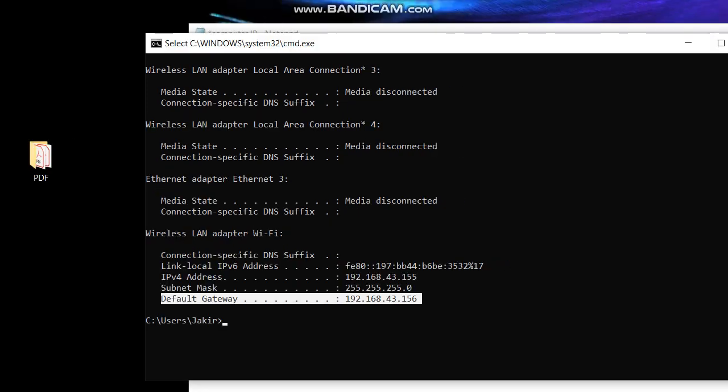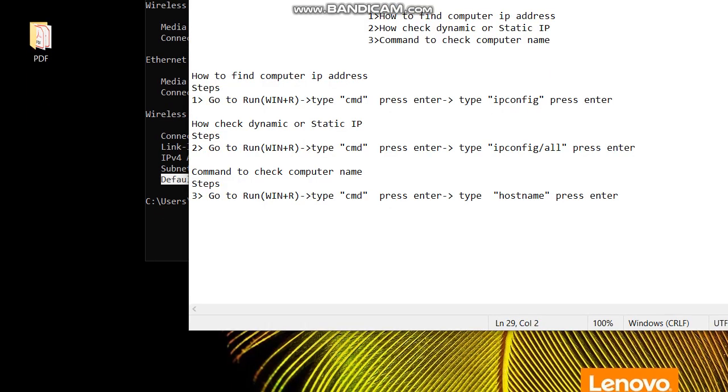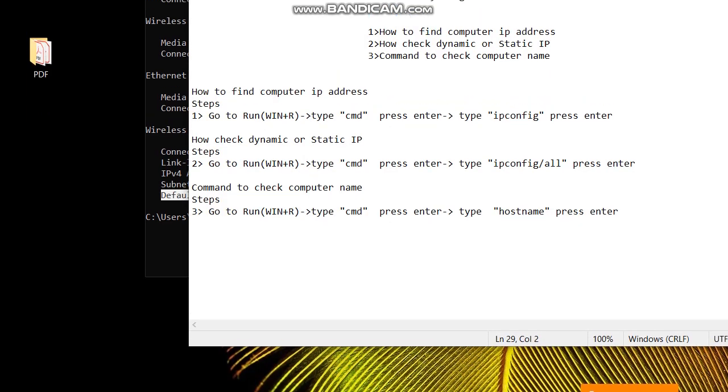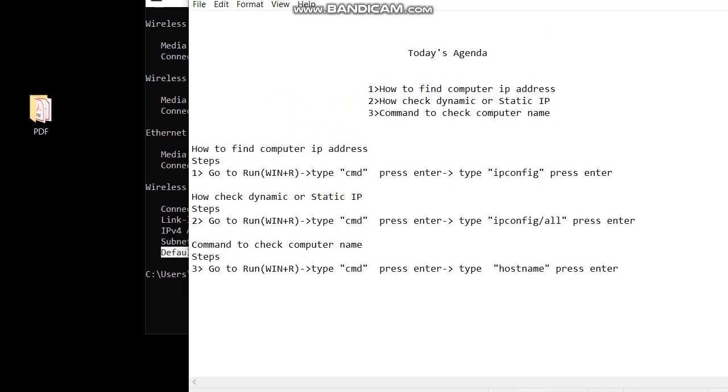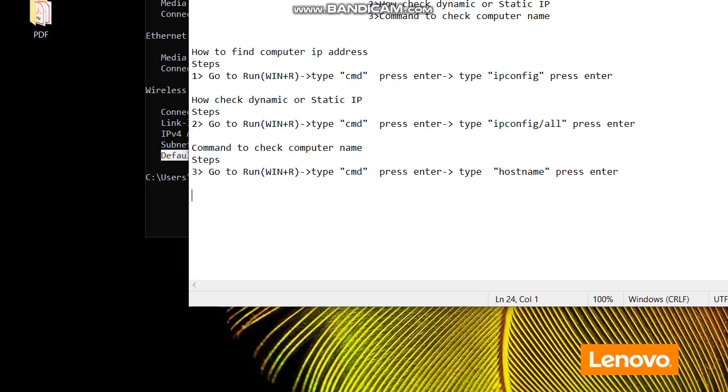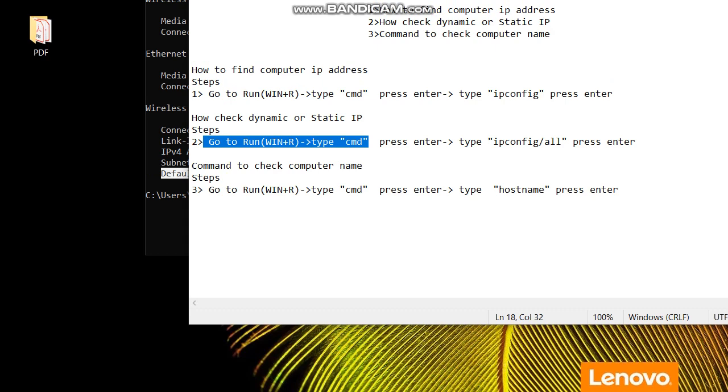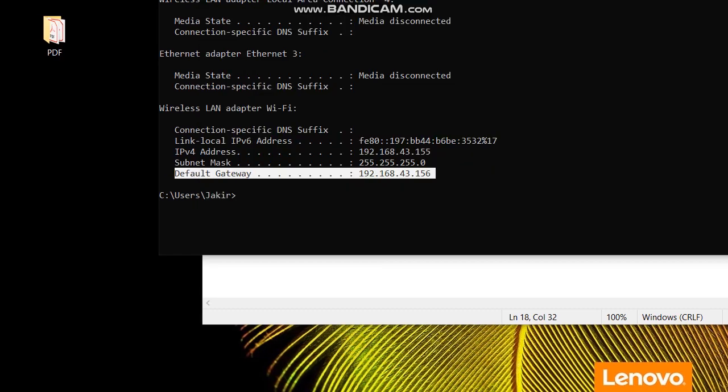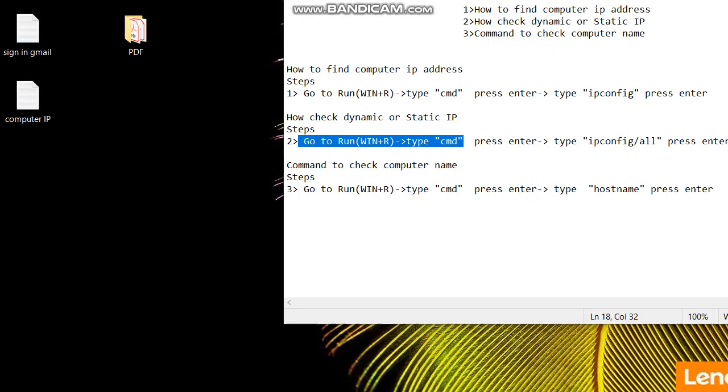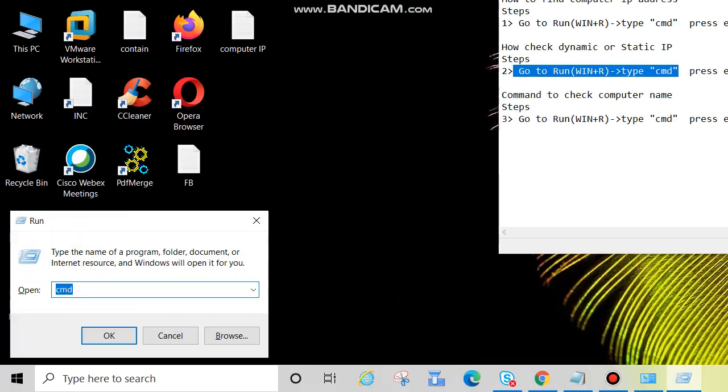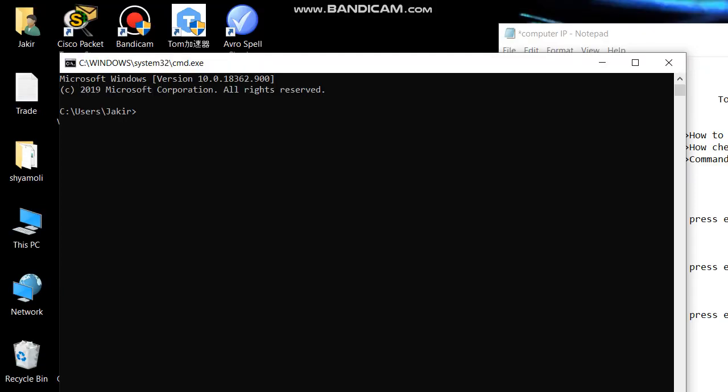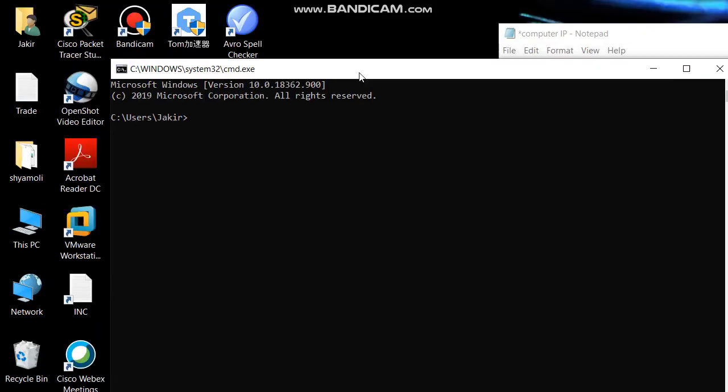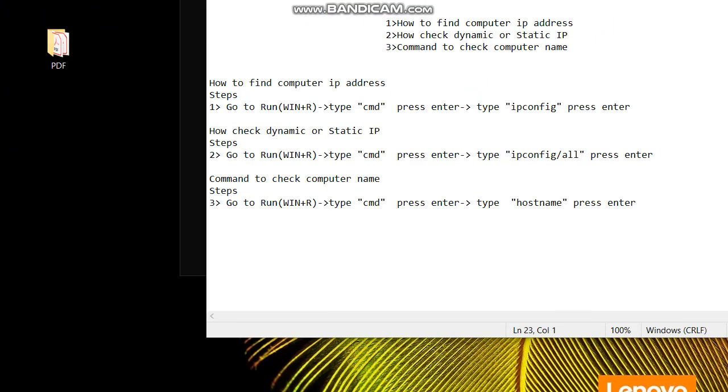Now the second, how to check dynamic or static IPv4 address. Steps, go the same way again. I will go step by step. Just type exit and press Enter. Windows R, CMD, click on OK. Now we came here, CMD, press Enter.